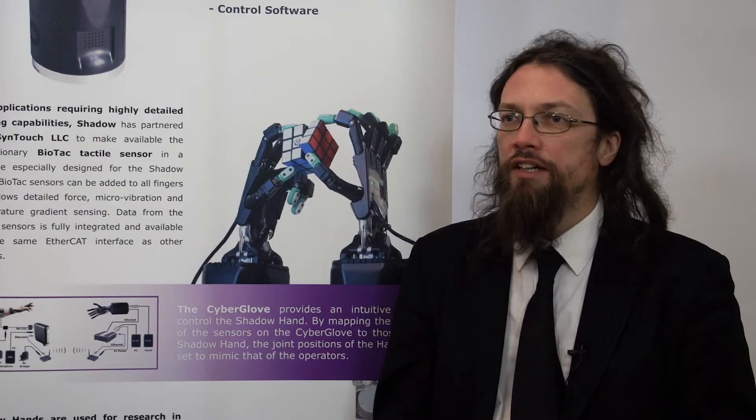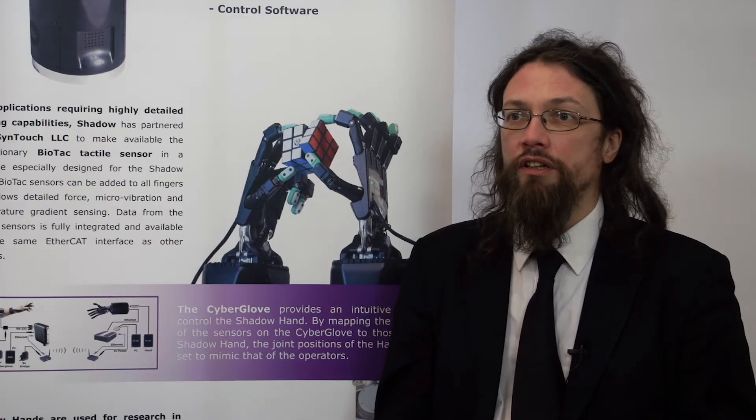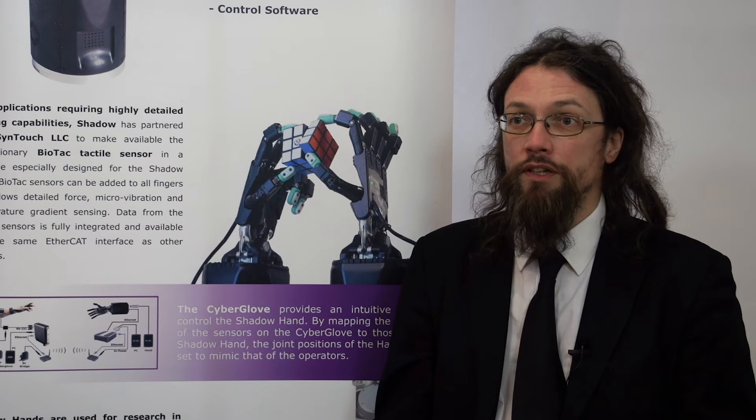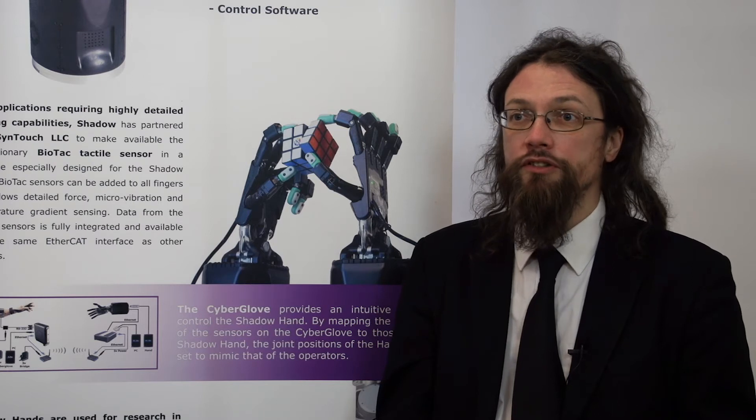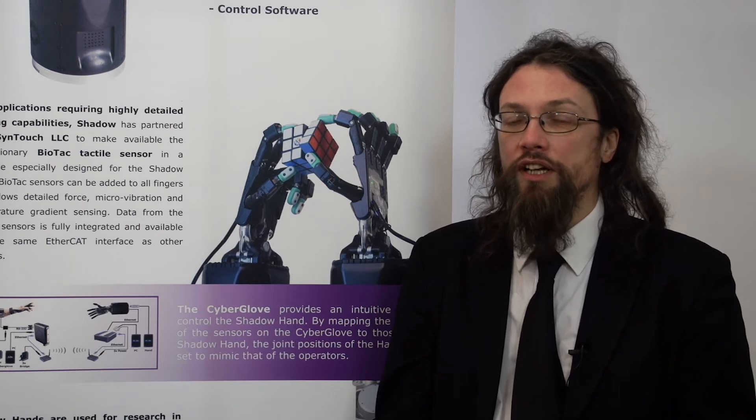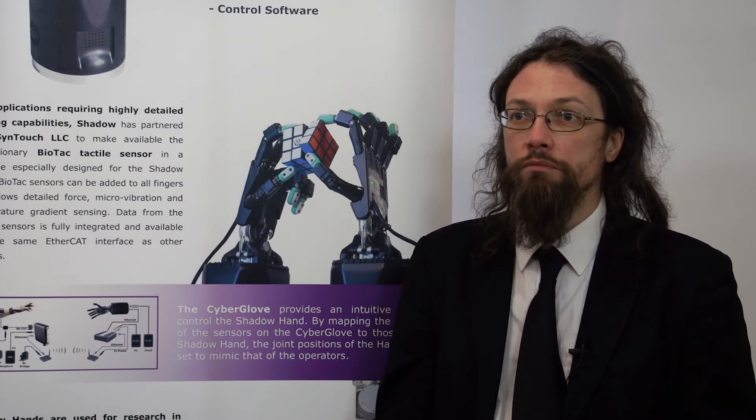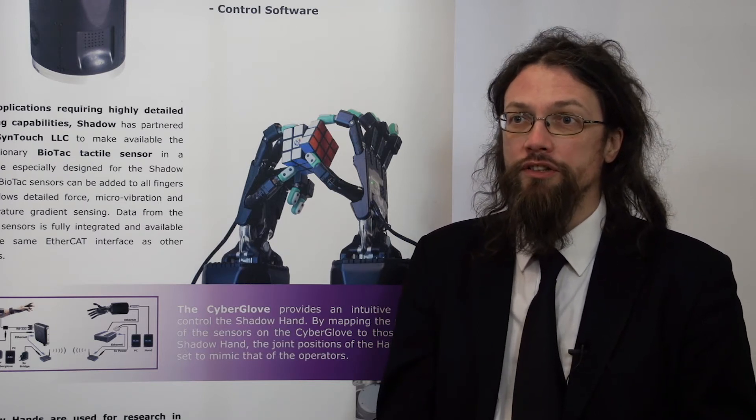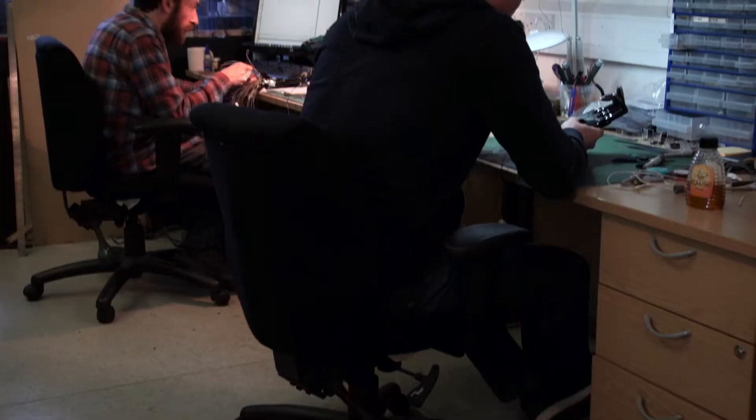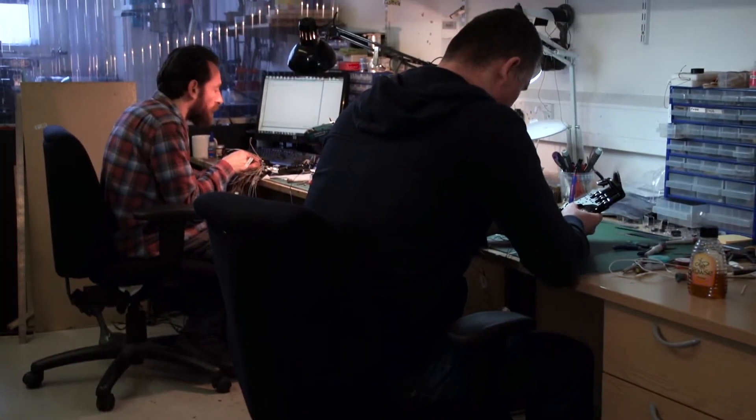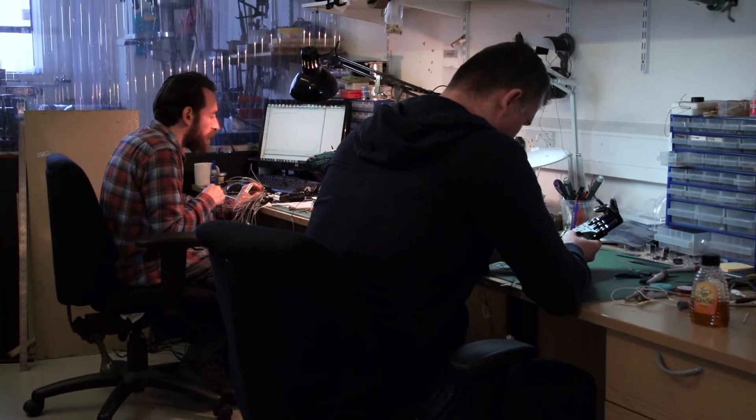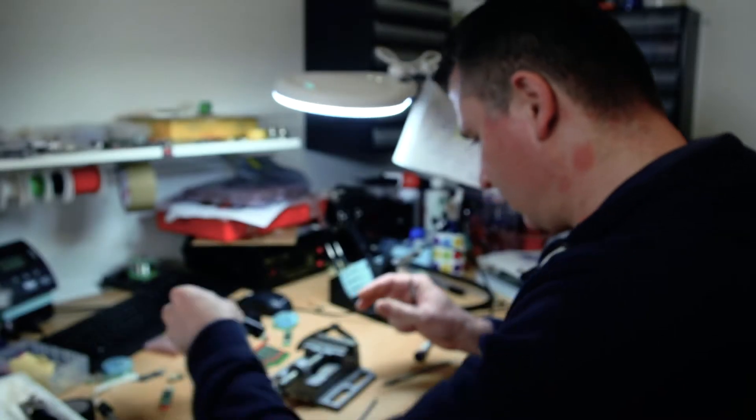Our original robot hands were built using pneumatic actuation, air muscles. With antagonistic air muscles, you can get very good biological performance, but it carries a high cost in terms of needing a compressor and lots and lots of valves.